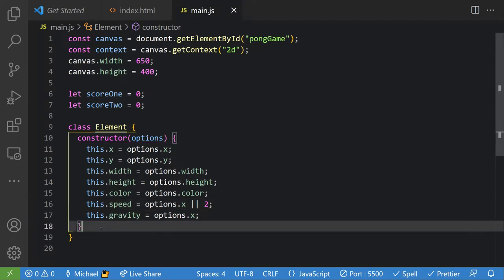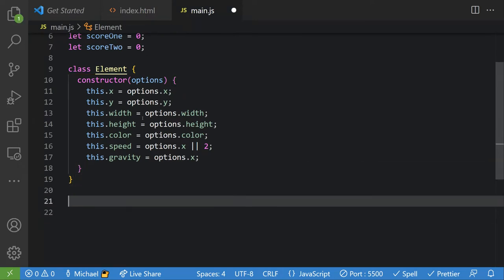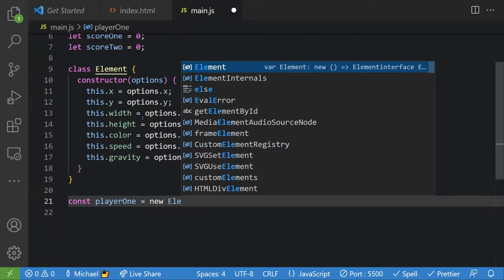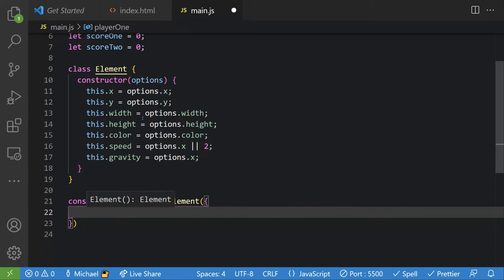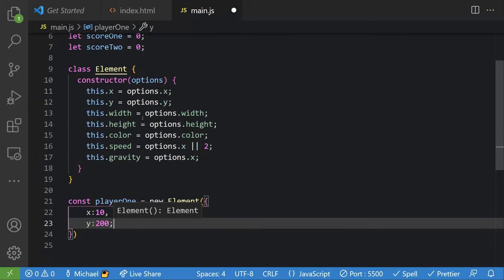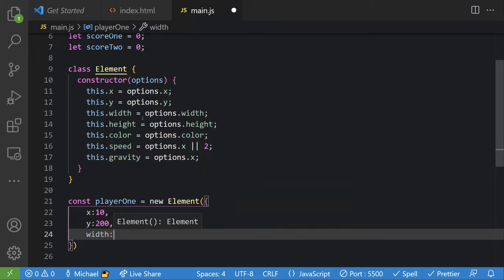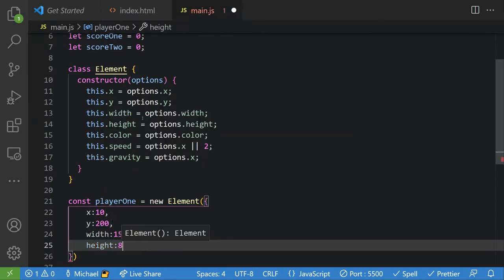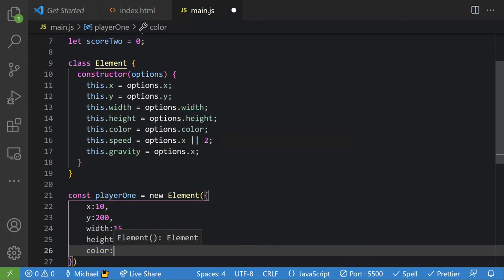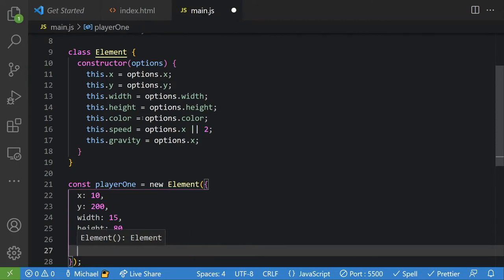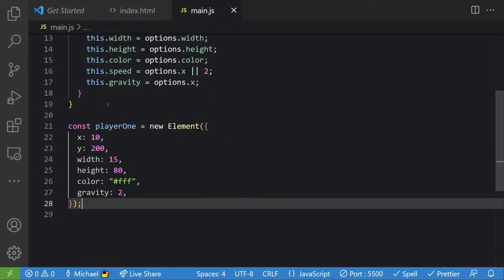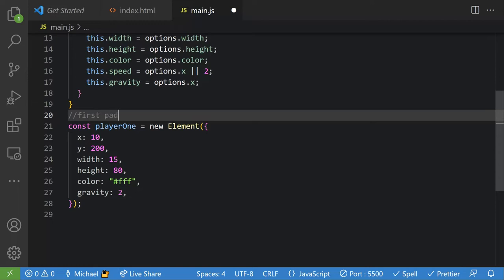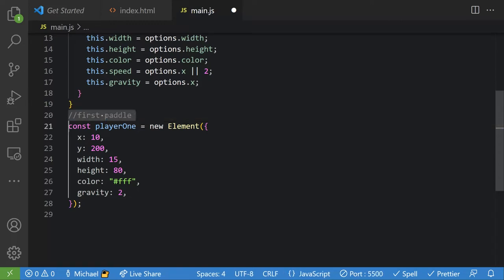That's our constructor, so now let's make an element. We'll say `const player1 = new Element({})` and pass it an object with: `x: 10`, `y: 200`, `width: 15`, `height: 80`, `color: '#fff'`, and `gravity: 2`. So what we have here is our first paddle.